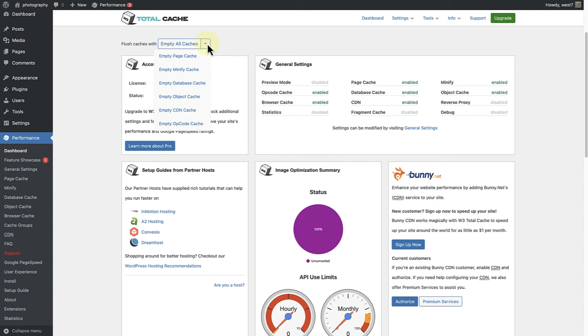To conclude, by understanding and implementing these different levels of caching, you can enhance your website's speed and performance, ensuring a smoother experience for your visitors.